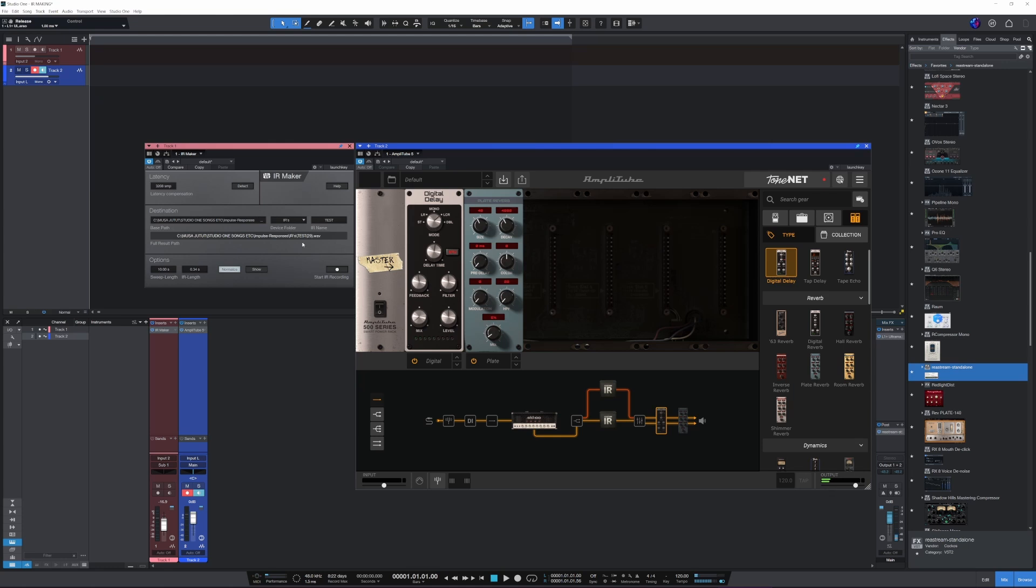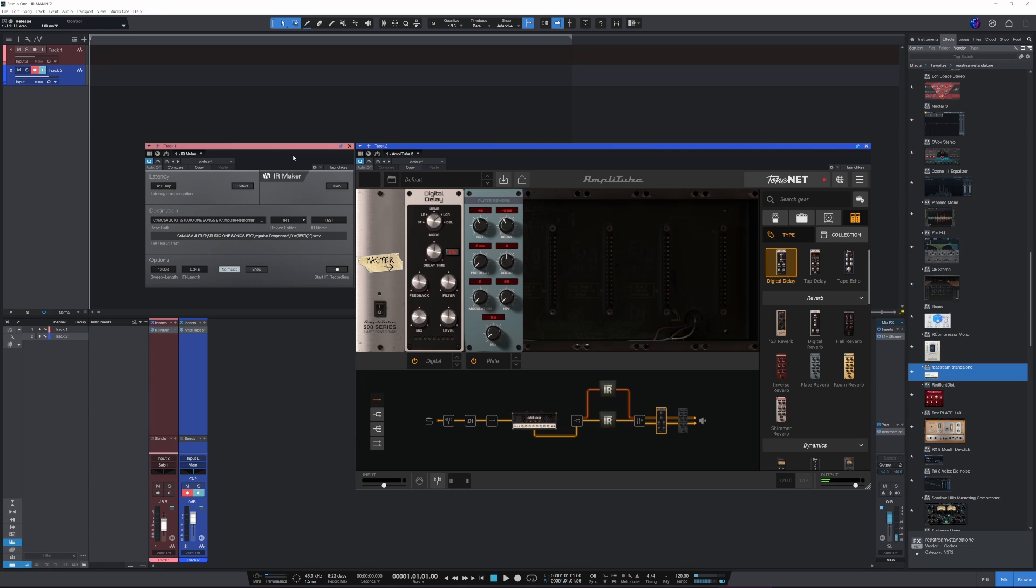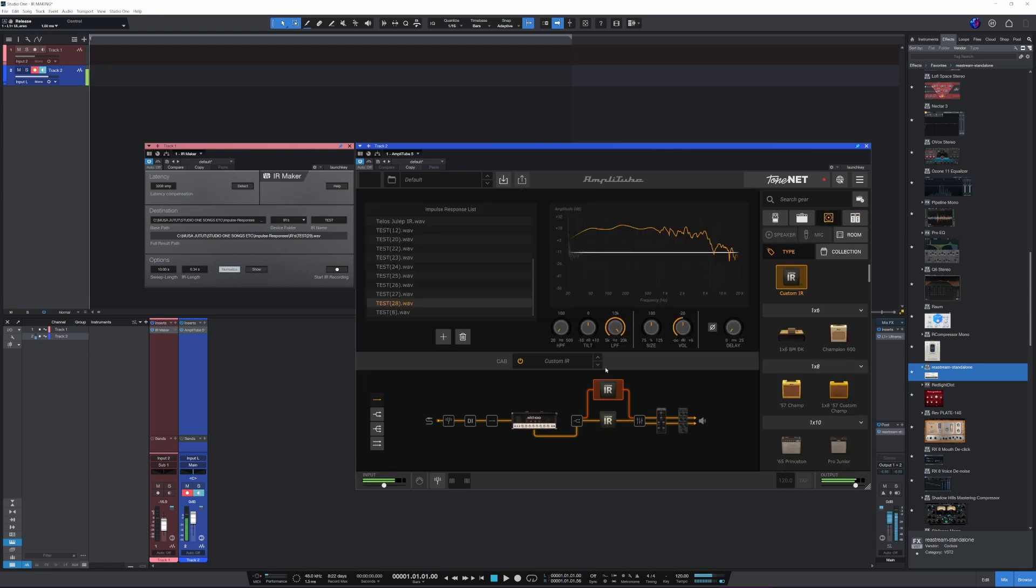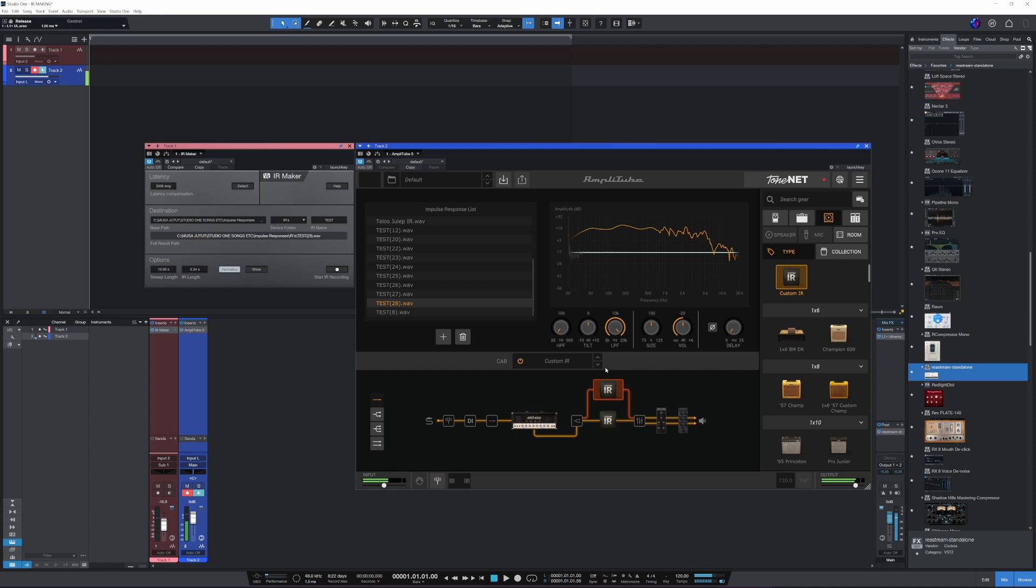This video will show you how to use Studio One's impulse response maker to get impulse responses out of your cabinets or just speakers. I'll show the routing, the software mixer settings, and my isolation box that I have my speaker in and how I set it up to get good captures. Let's hear it one more time without the delay and reverb. Okay, let's get into it.